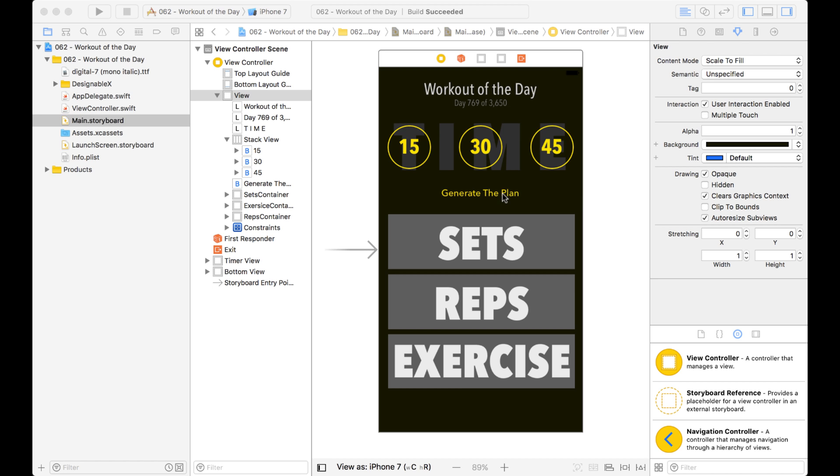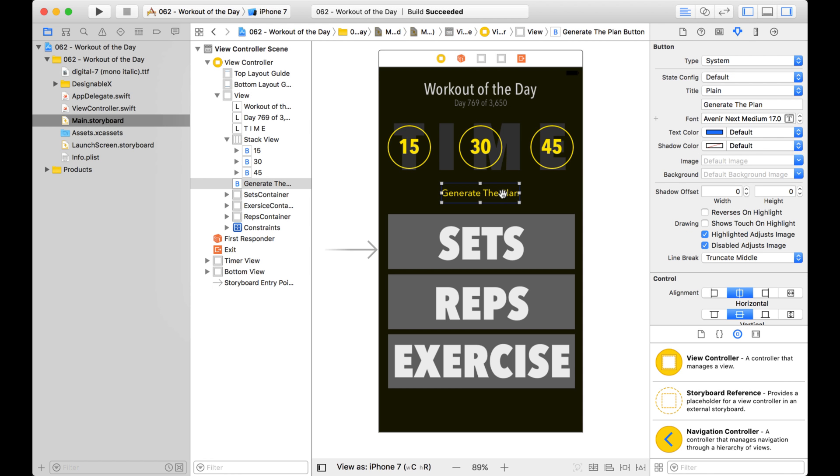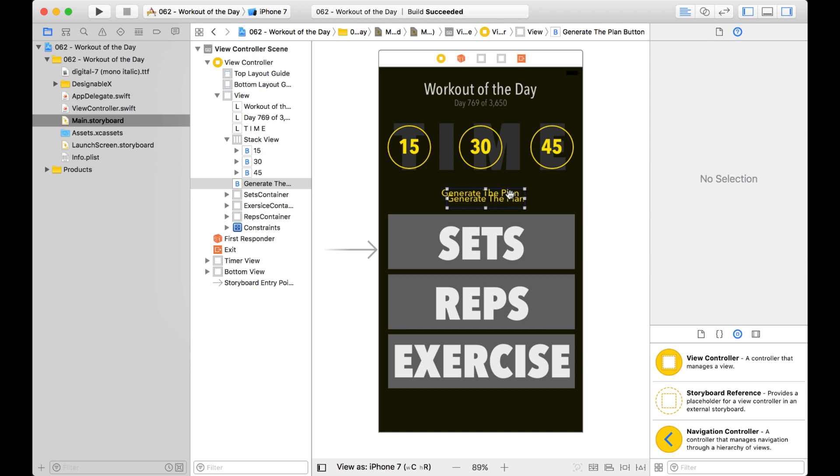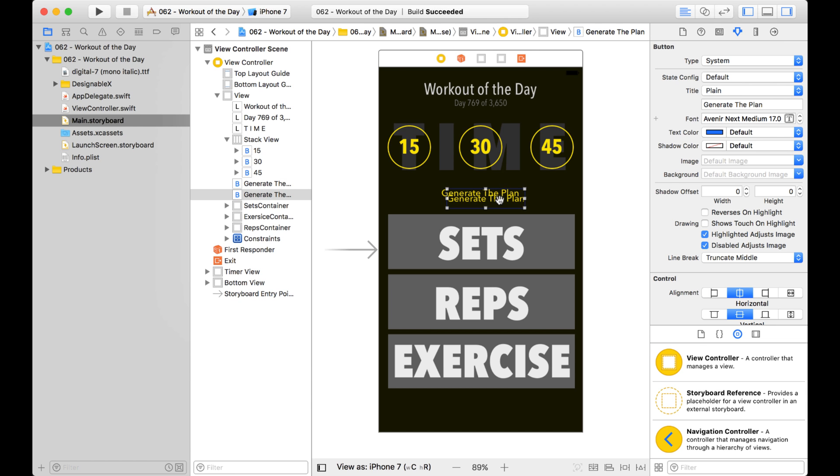Now of course what you can do, say if you have a button like this and you want to duplicate it, you can just copy and then paste and it creates a copy right there.